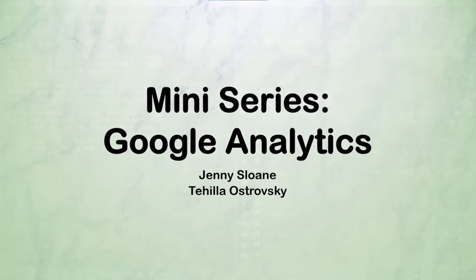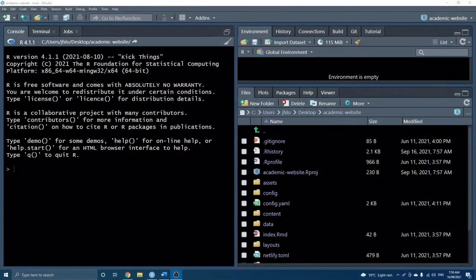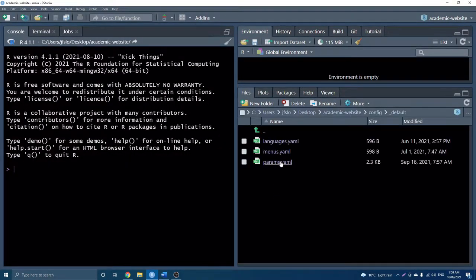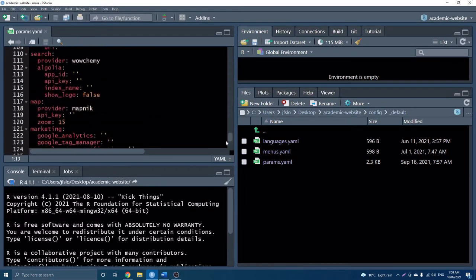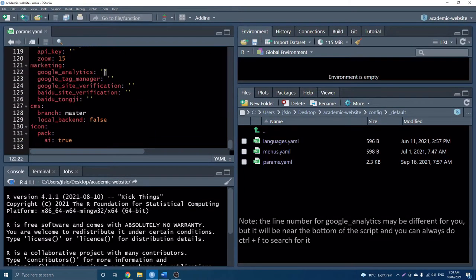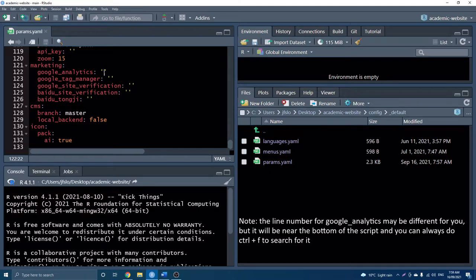So to get started, we're going to open up our params file, and if you remember that is in our config folder. Okay, so if we scroll all the way down here on line 122, we can see there's Google Analytics, and we'll just have to enter a piece of information here, but I just wanted to show you where this is located first.